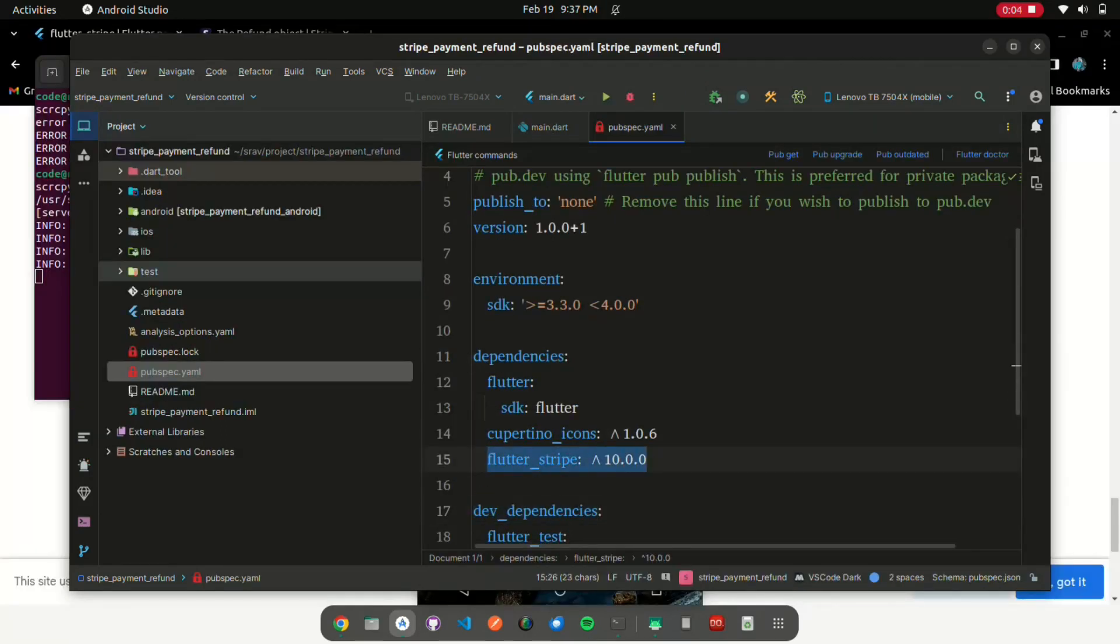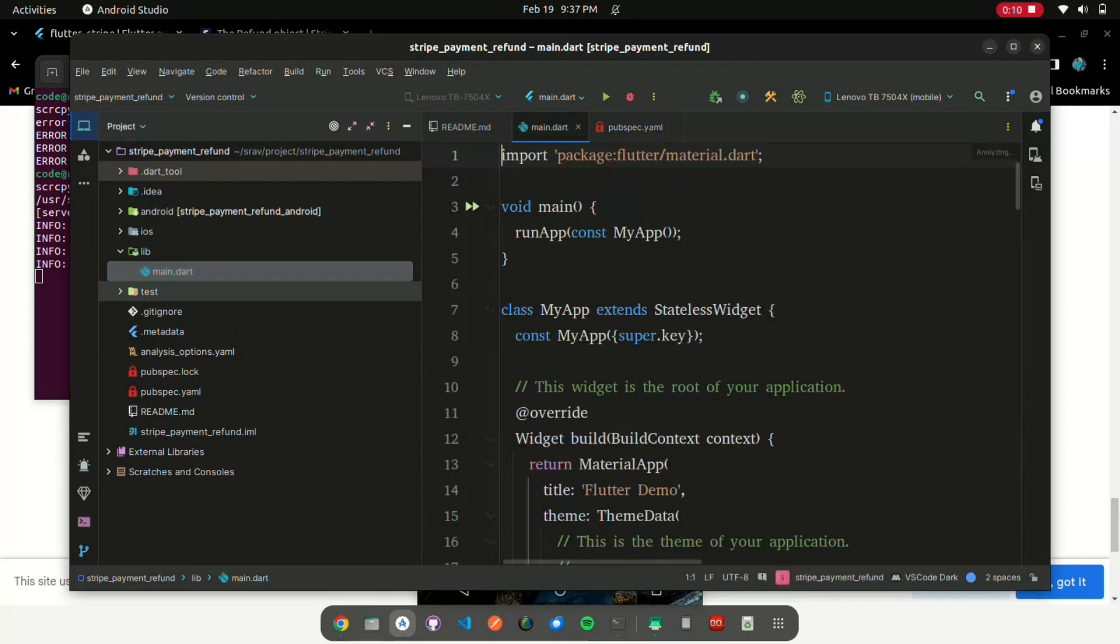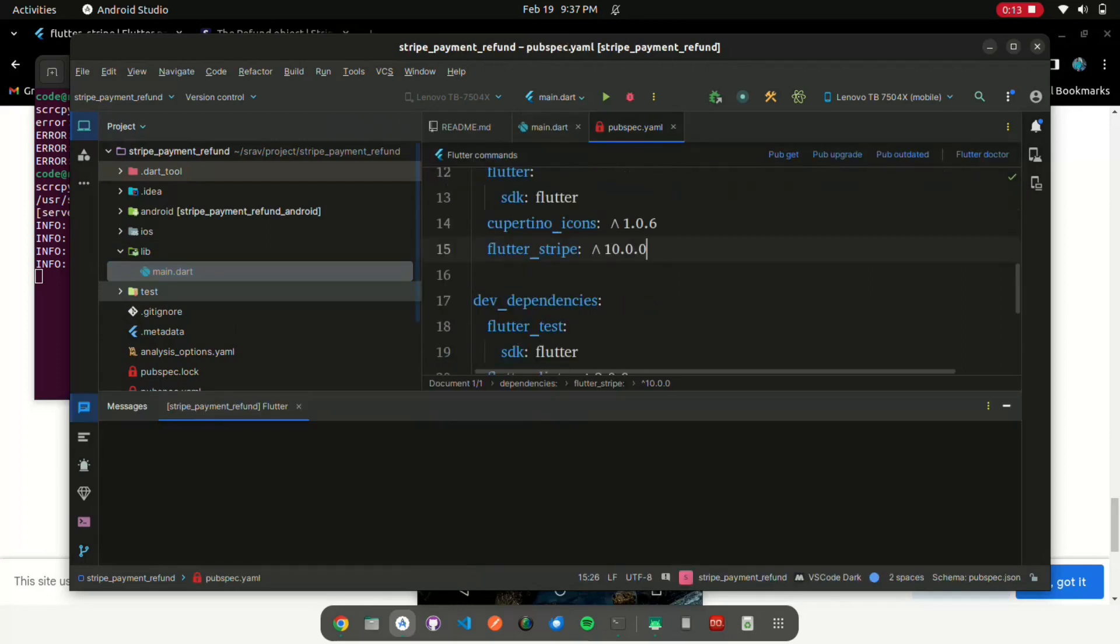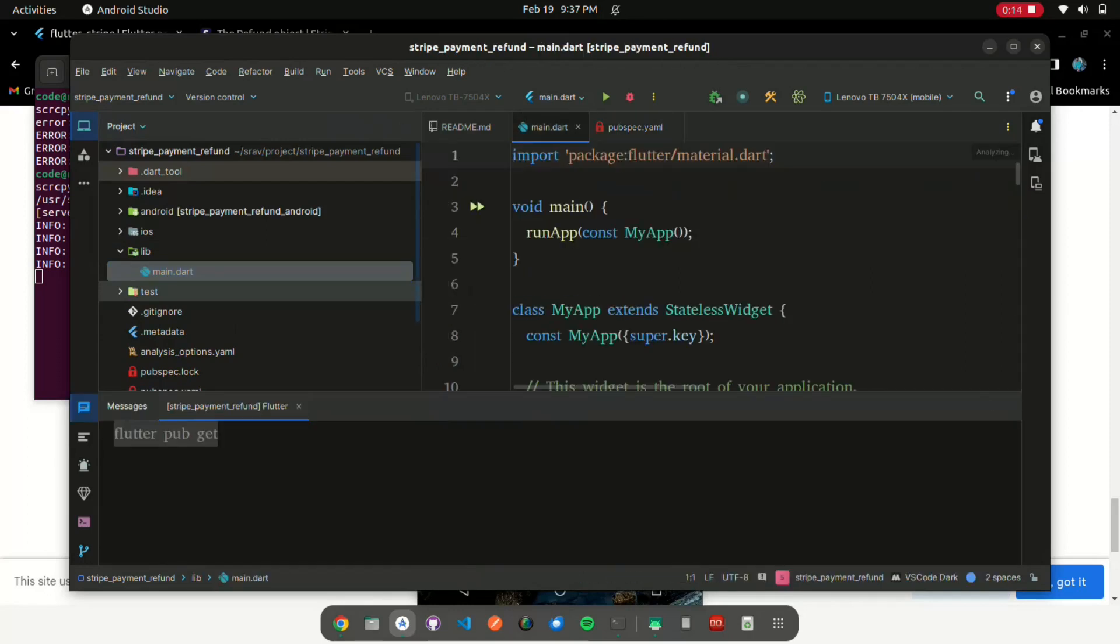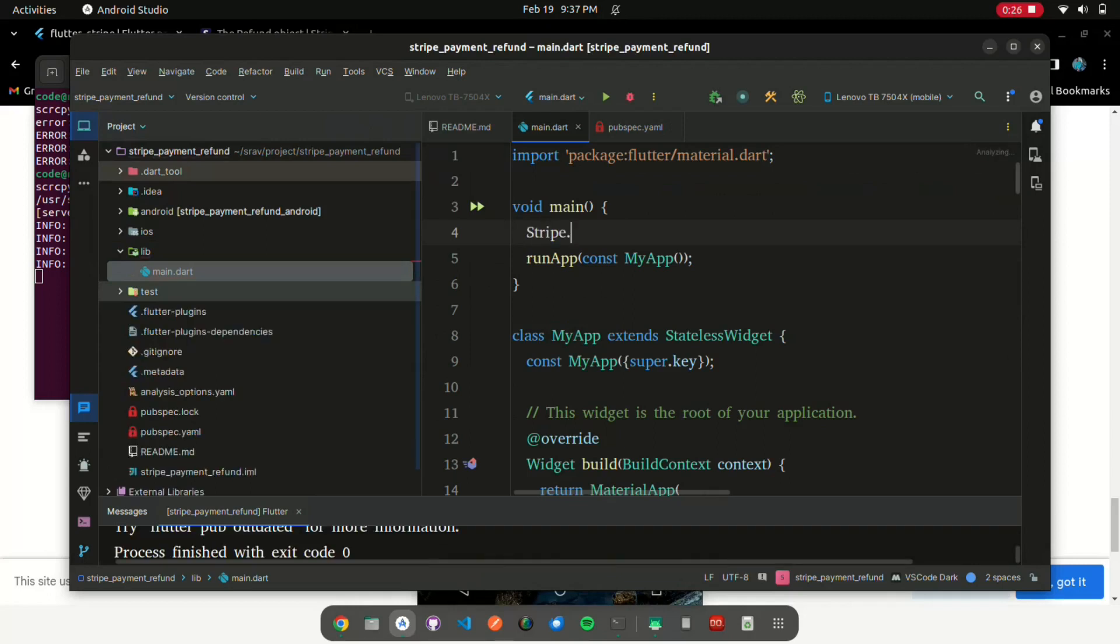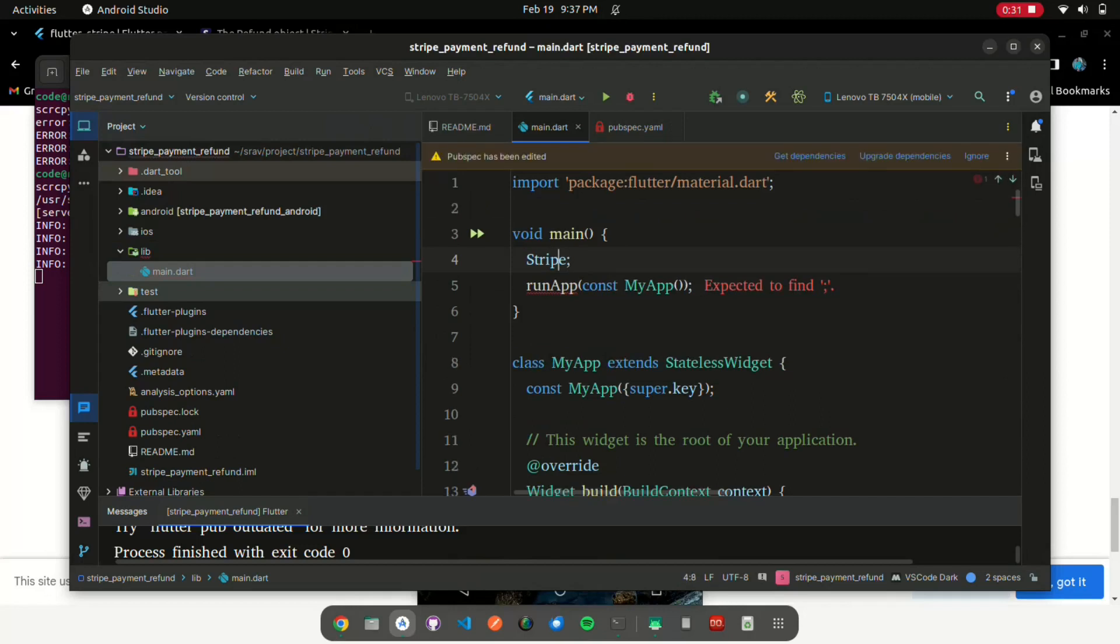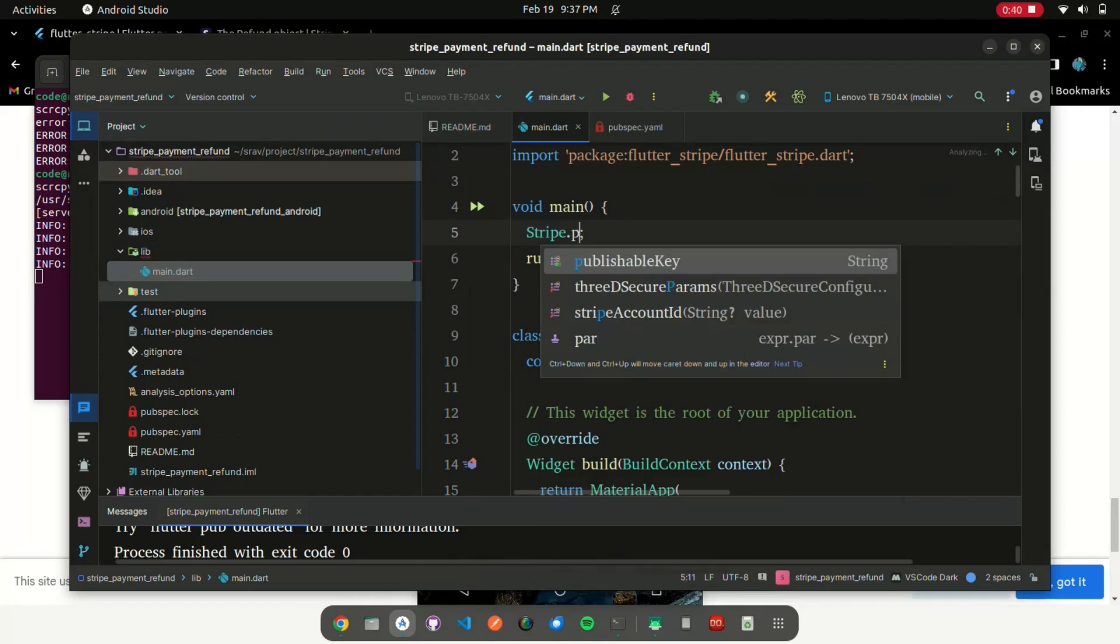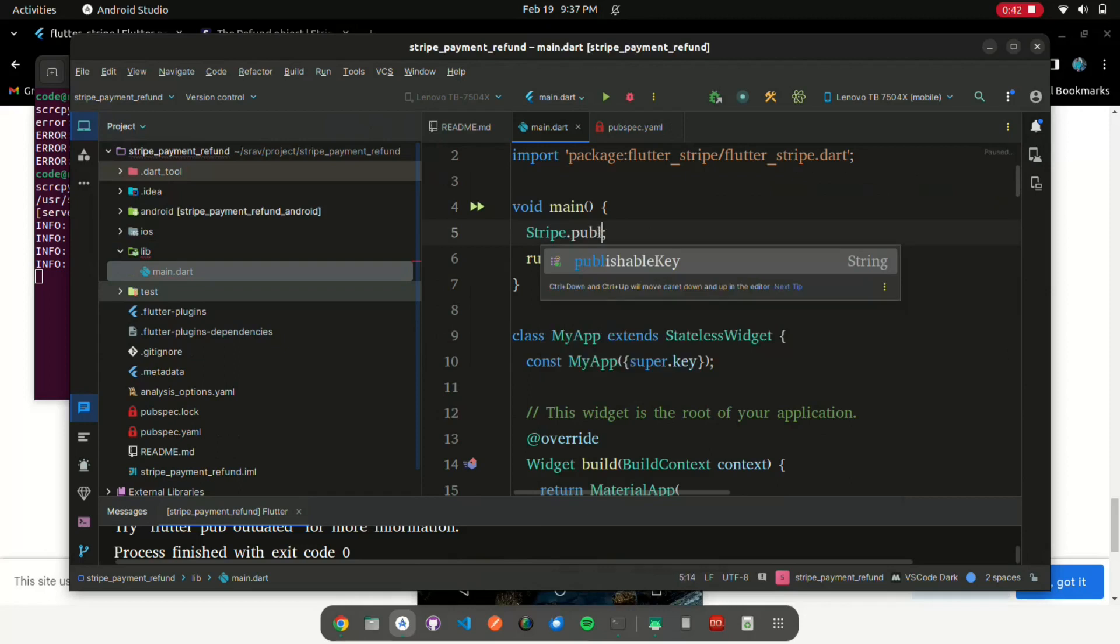Add Flutter underscore Stripe dependency in your Flutter project and then PubGet. Declare your Stripe secret key in the main method with Stripe.PublishKey.